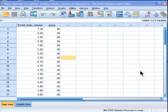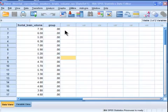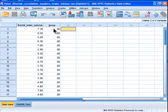Hi, welcome to HowToStats.com. In this video, I'm going to demonstrate how to perform a point-biserial correlation in SPSS.